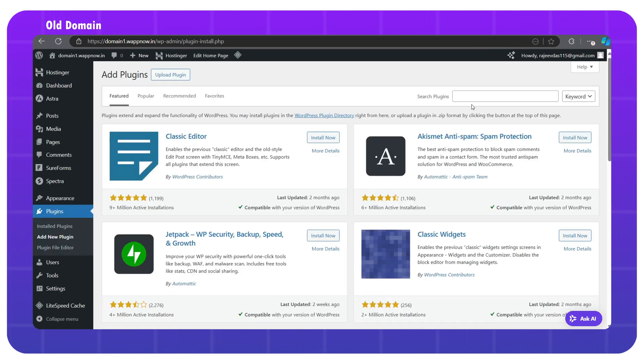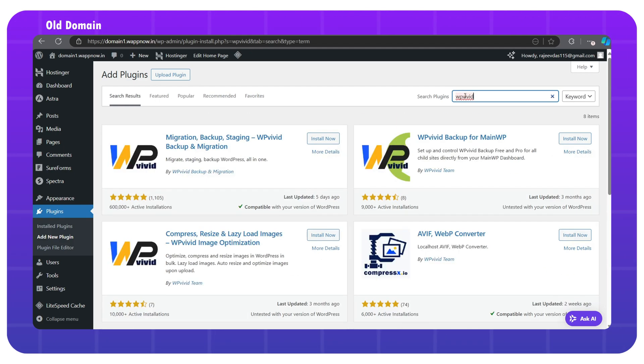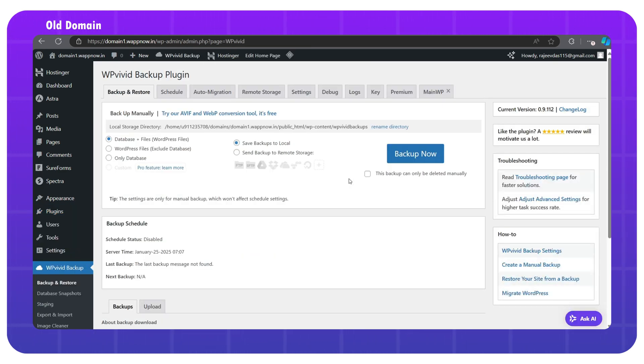And then search for WP-Vivid. We have to install this plugin. After installation, simply activate it and it will redirect to the plugin dashboard.